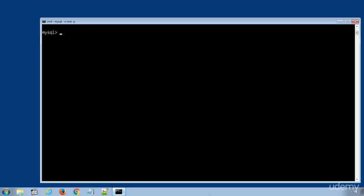I will select the school database and run a simple SQL statement to display all the data rows in the teachers table using the SQL statement SELECT * FROM teachers.